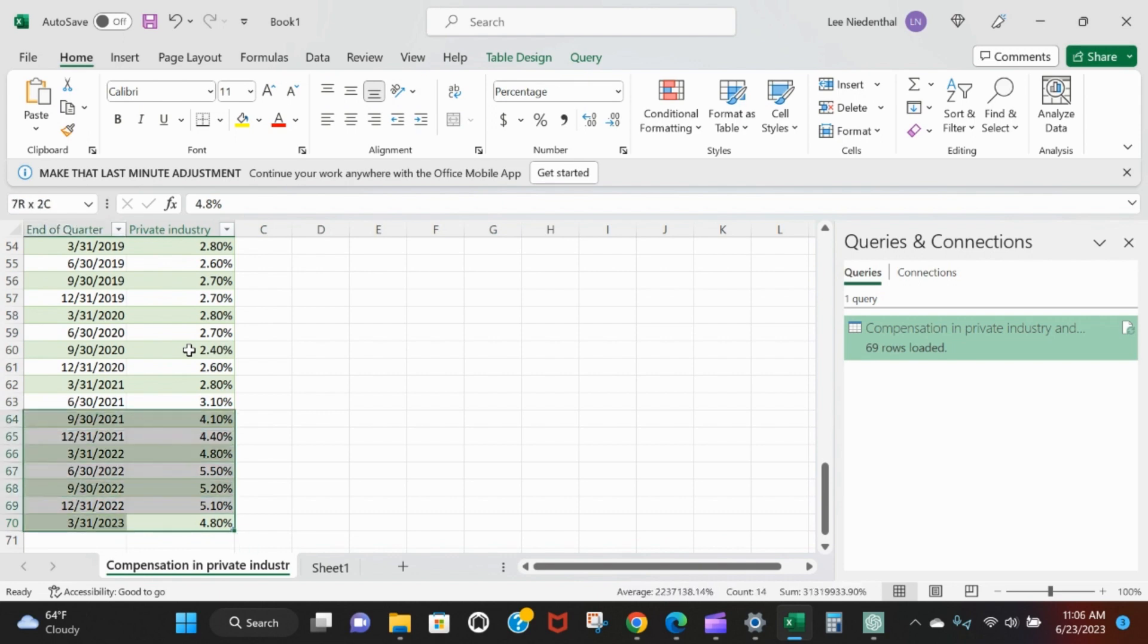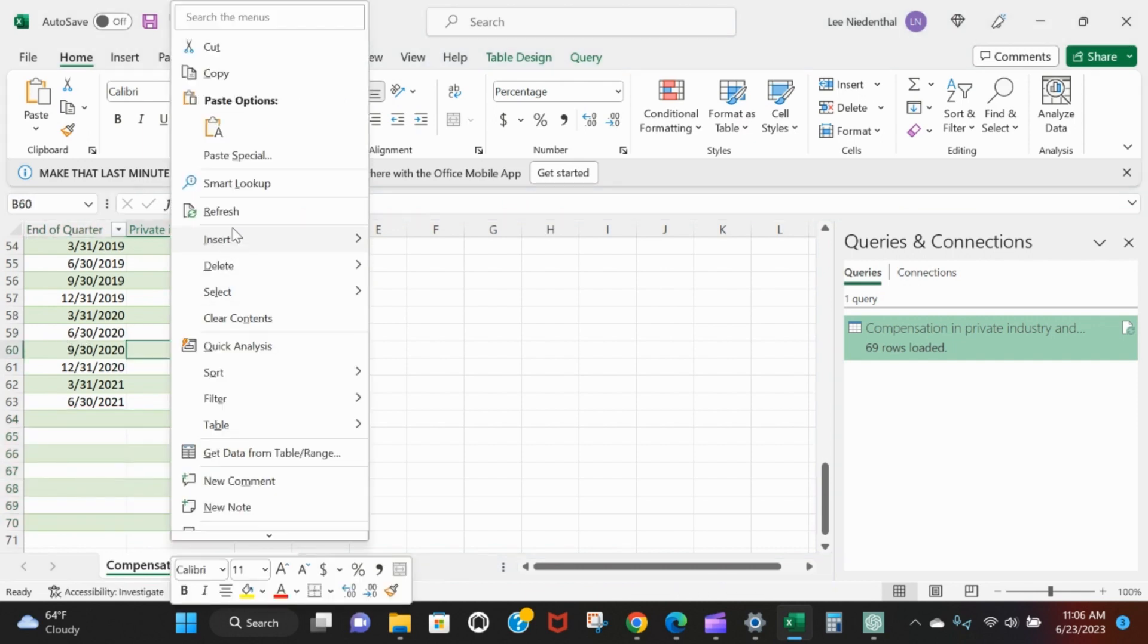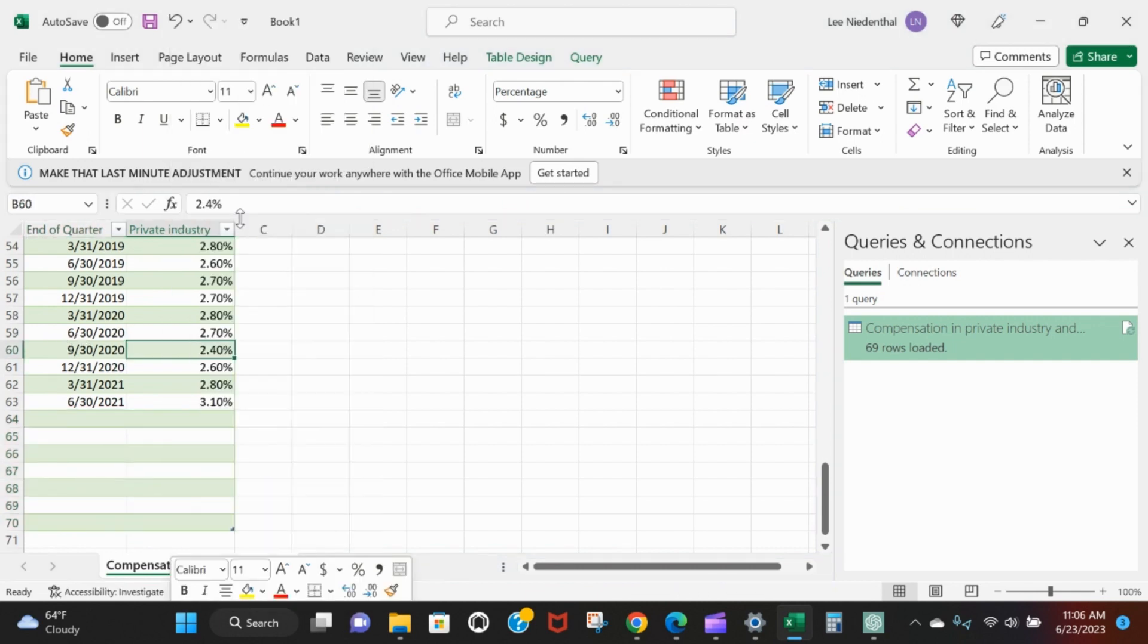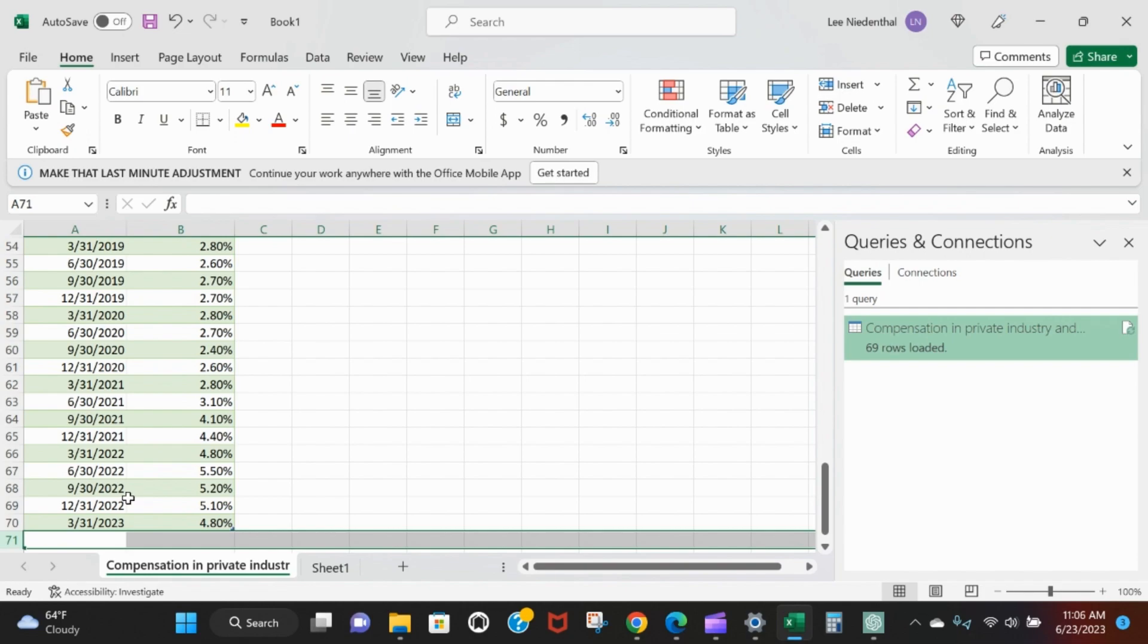Just to show that this is live data from that website - delete, refresh. As soon as that June 30th data is available, it'll pop in right here on row 71.